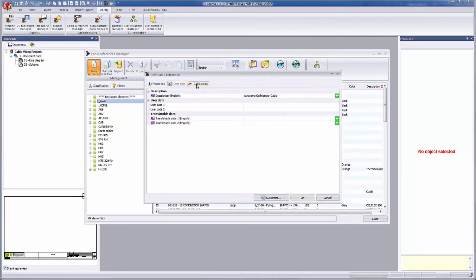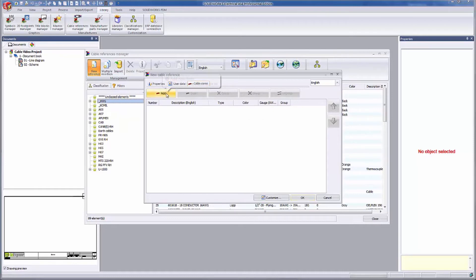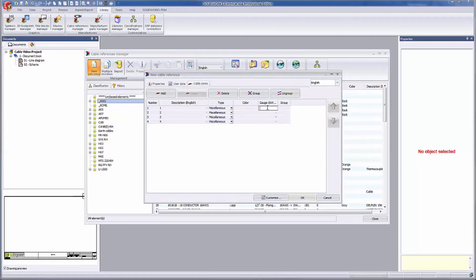Here in the cable cores tab, you can add and define the cores in your cable. Imagine that. I'm going to add four cores. I've held down the shift key on my keyboard and group selected all four cores. With them all selected, I can click in the gauge column and type in 22, and that should populate for all four cores. Remember, the units were defined back in the properties tab.